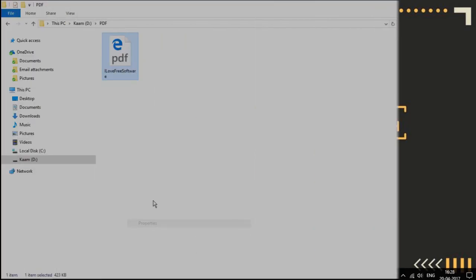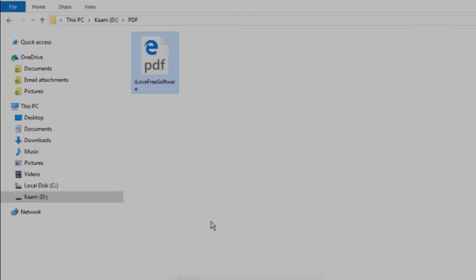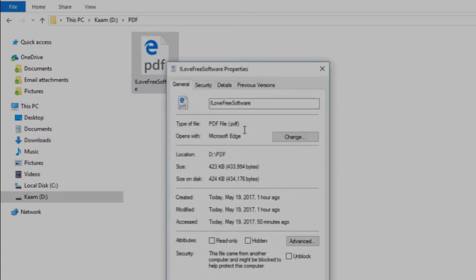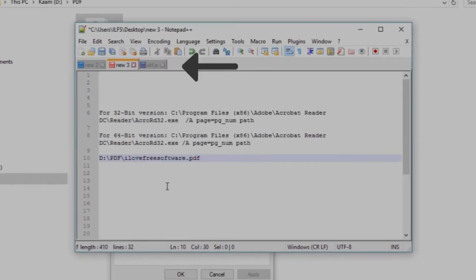First of all, go to the folder where you have the PDF file. Now right-click on the PDF file and go to its properties. Copy down the path from here and paste it in Notepad or somewhere.